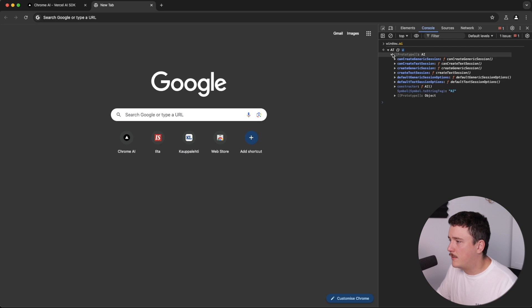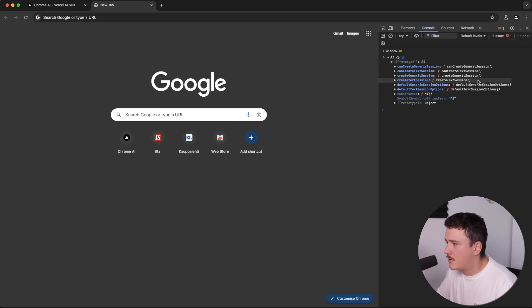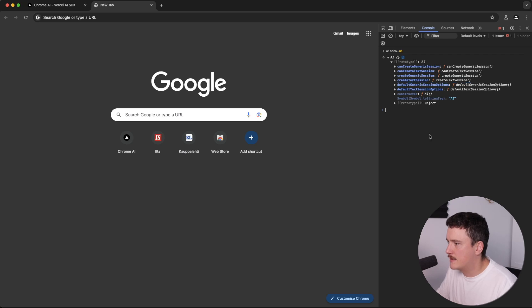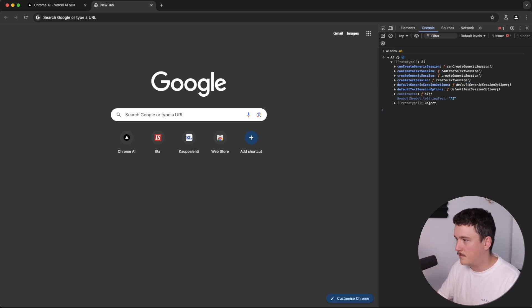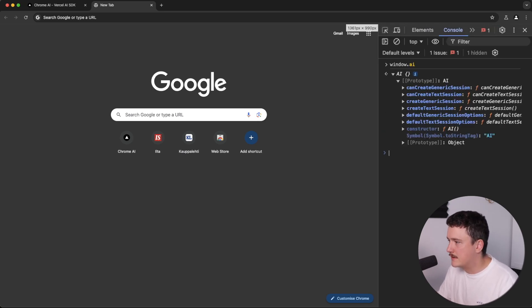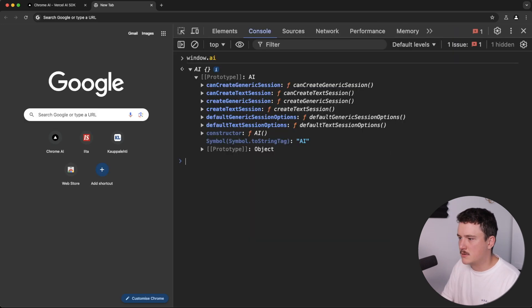Yeah, so looks like we have some functions in our AI. And let's try it out. So we have this create text session, I assume that's the one we want to use. Let me make this a bit bigger. So I'm just gonna do it like this.